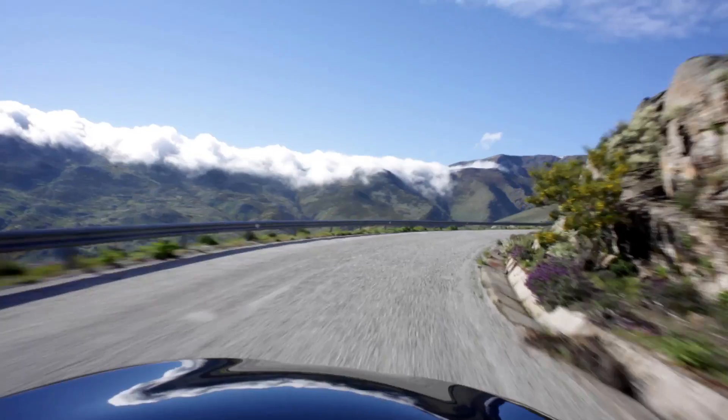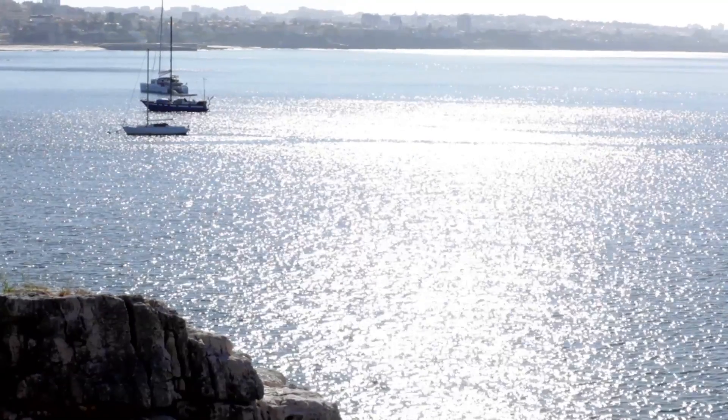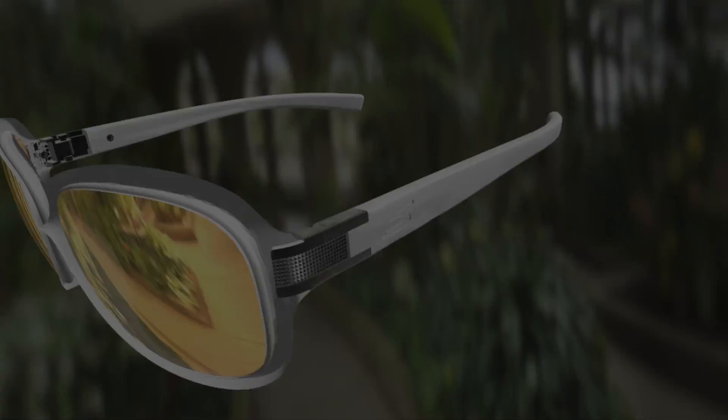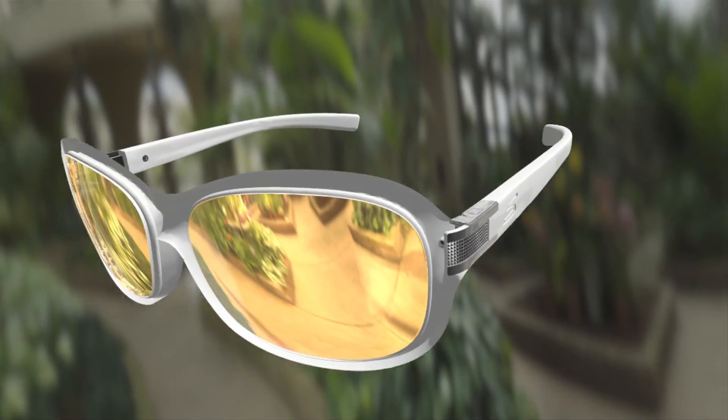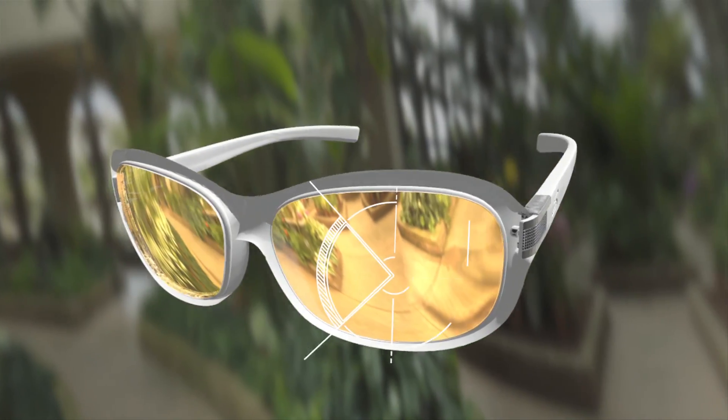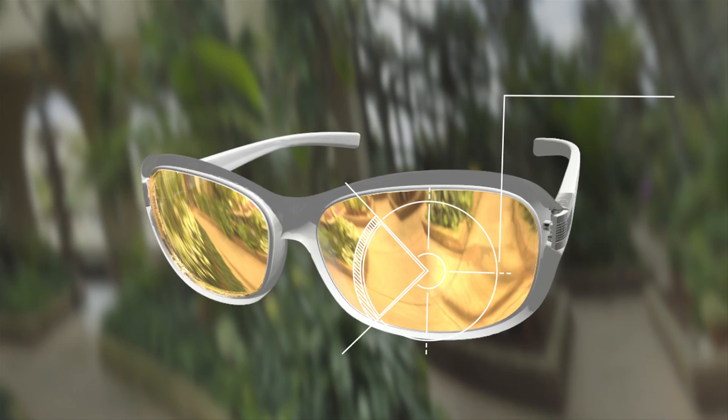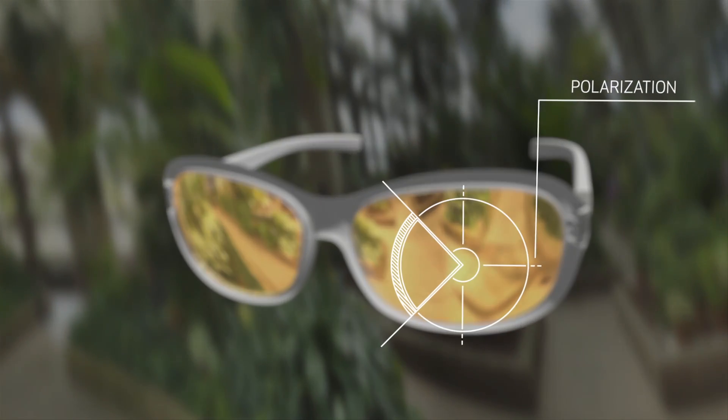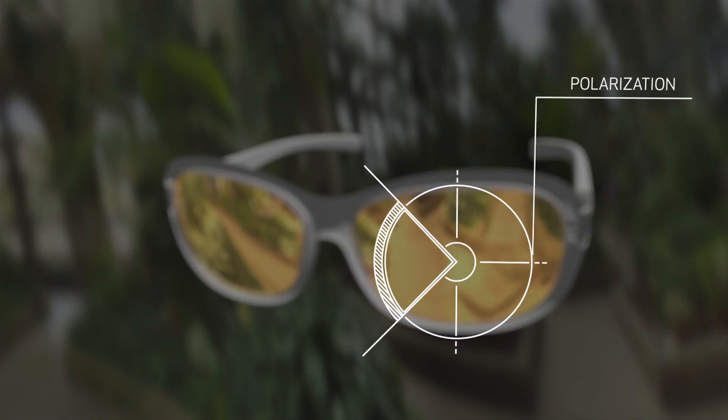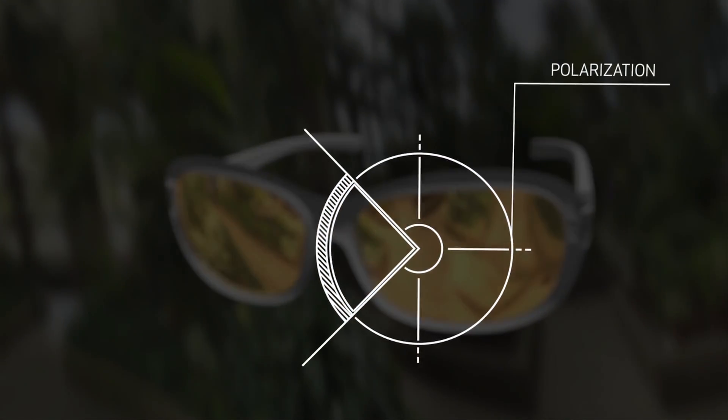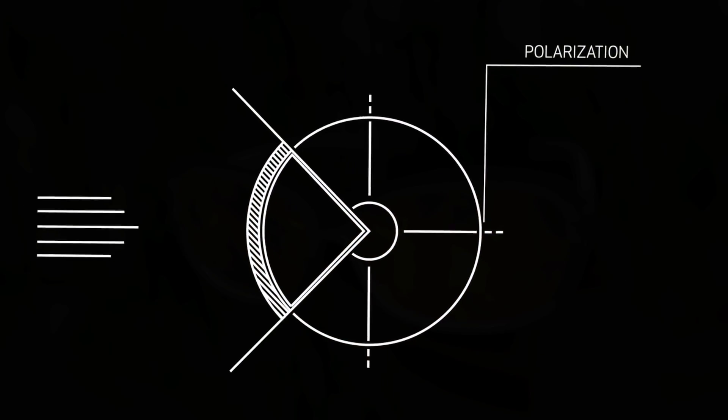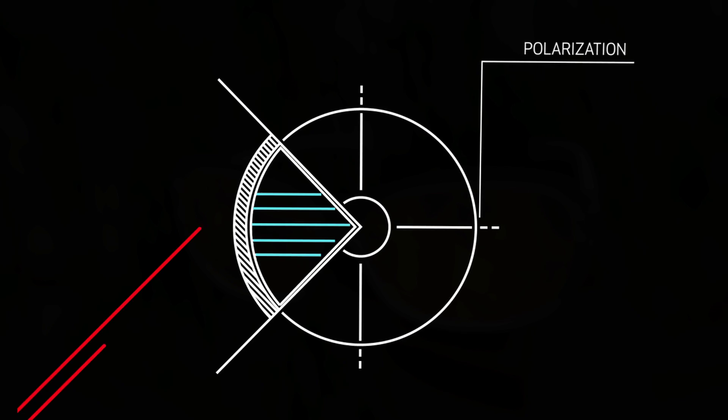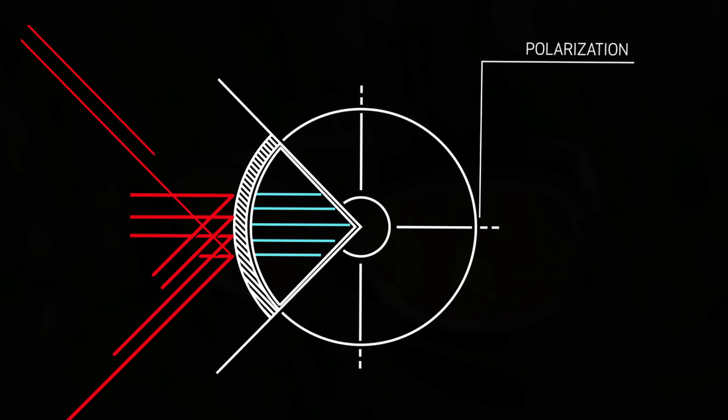Glare is everywhere, bouncing off the road, water, windshields and more. Our polarization technology eliminates glare by acting like a microscopic Venetian blind. Parallel light rays can enter while distracting perpendicular rays from glare are blocked.